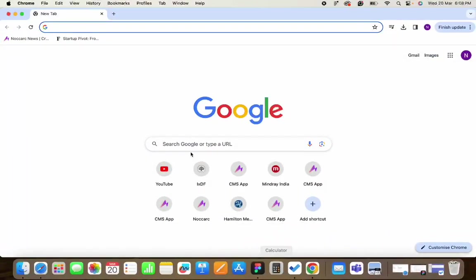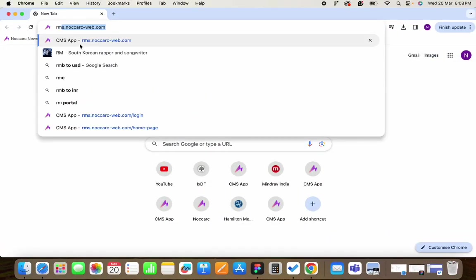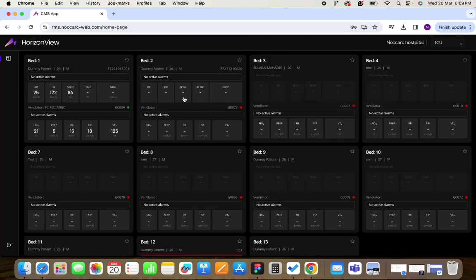First you have to open any internet browser and you have to open the remote monitoring link. After adding the correct login credentials for your hospital account, you can click on sign up and this dashboard screen will appear.